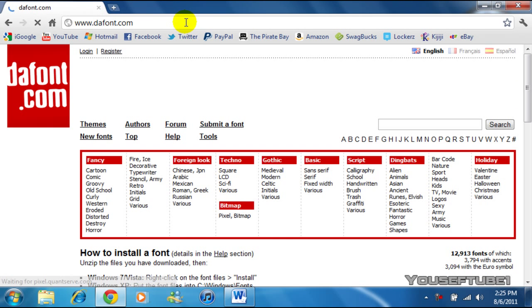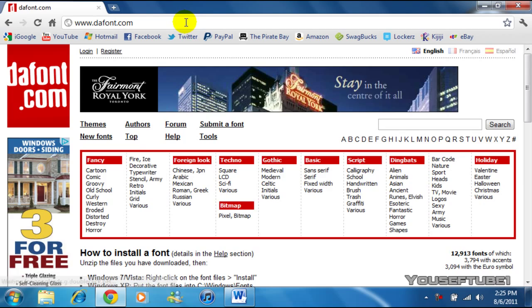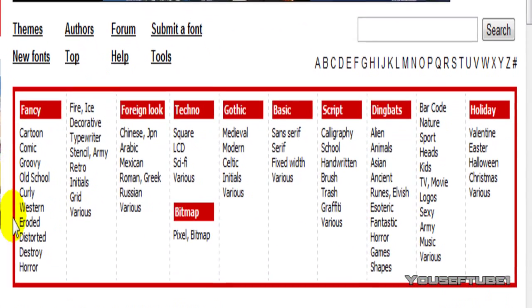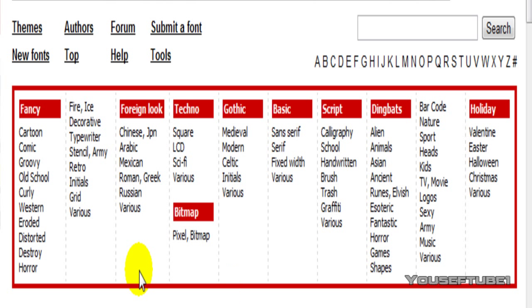And once you're on the website, they give you a list of fonts that they have and the many different types of fonts that they have. As you can see they have Fancy, Foreign Look, Techno, Bitmap, Gothic, Basic, Script, Dingbats and Holiday Fonts.